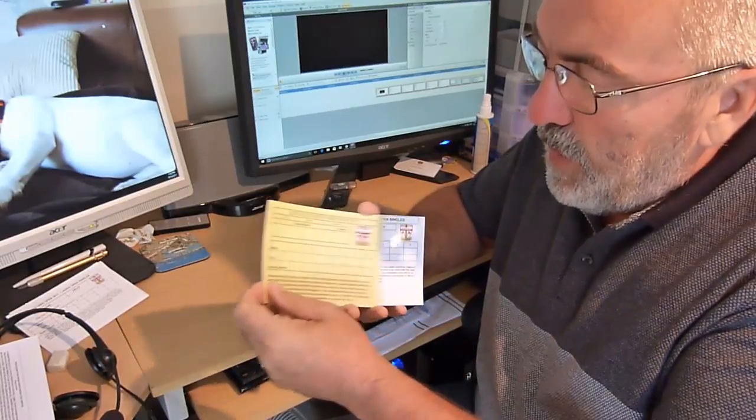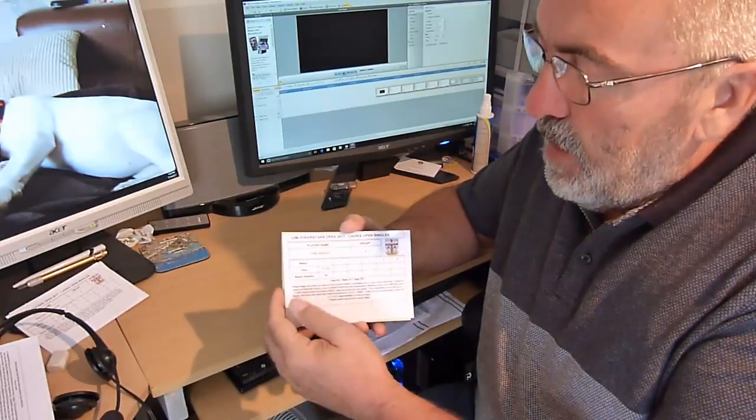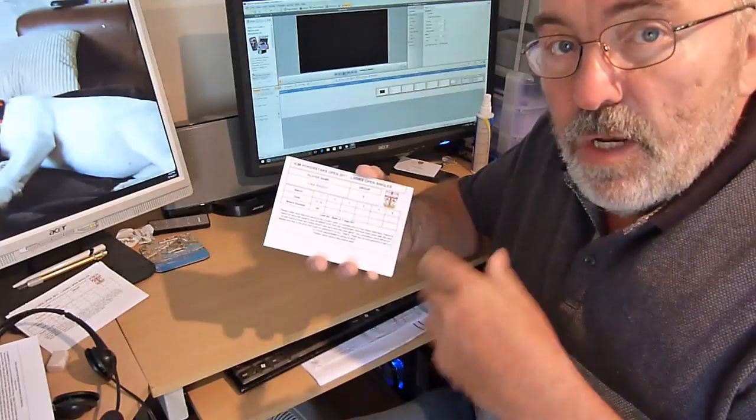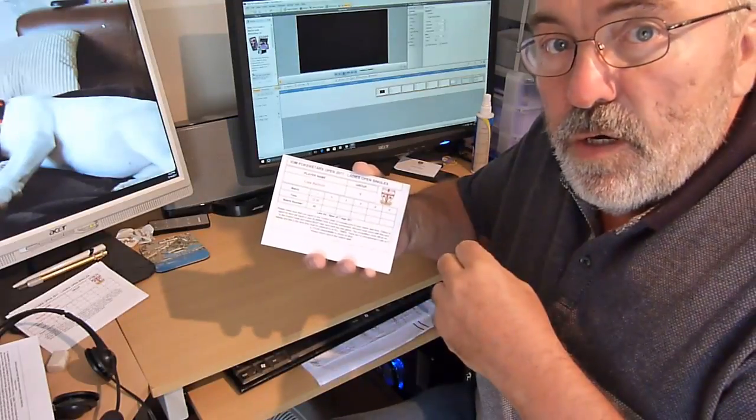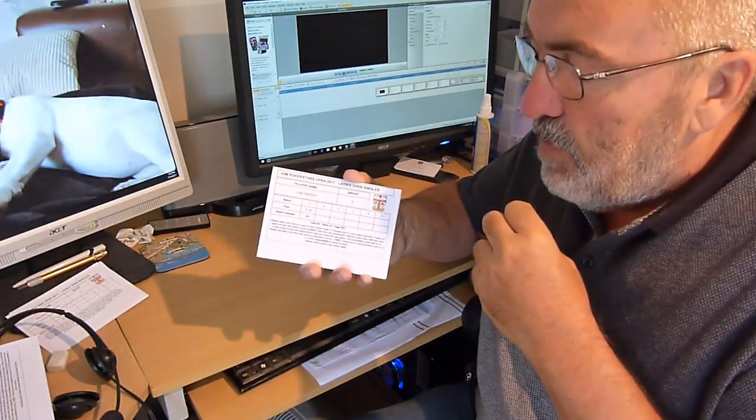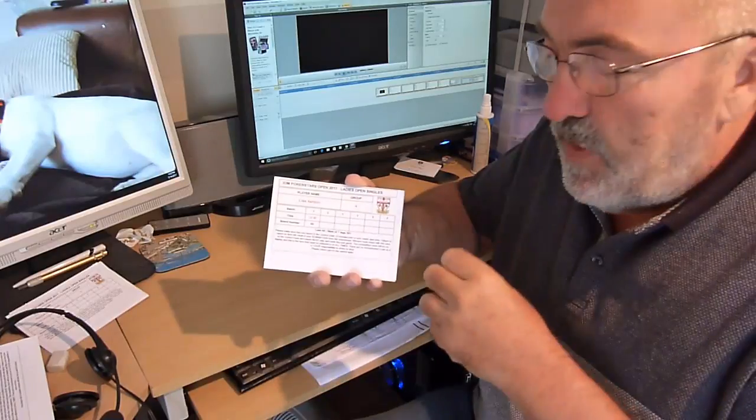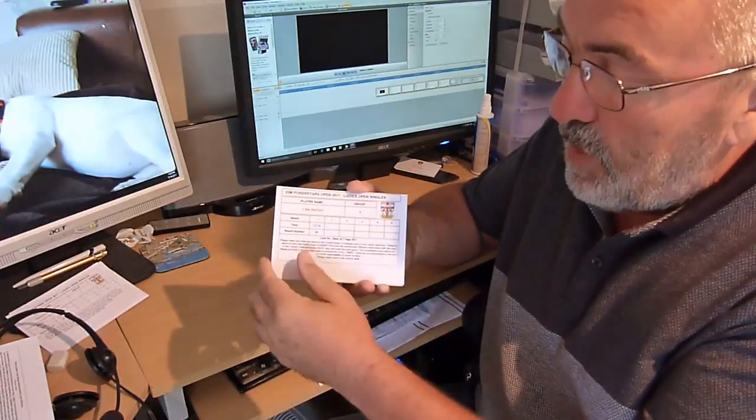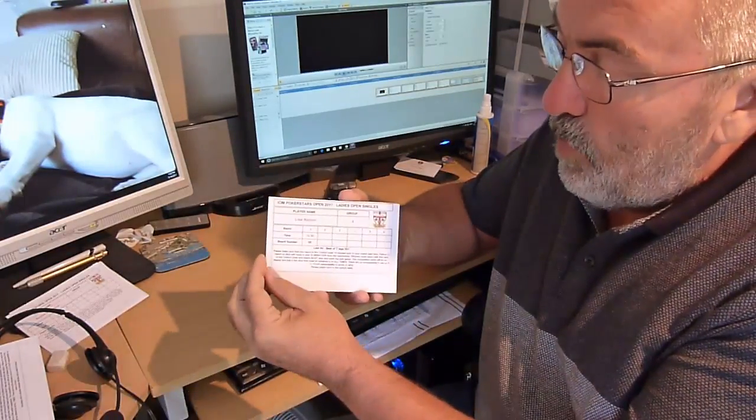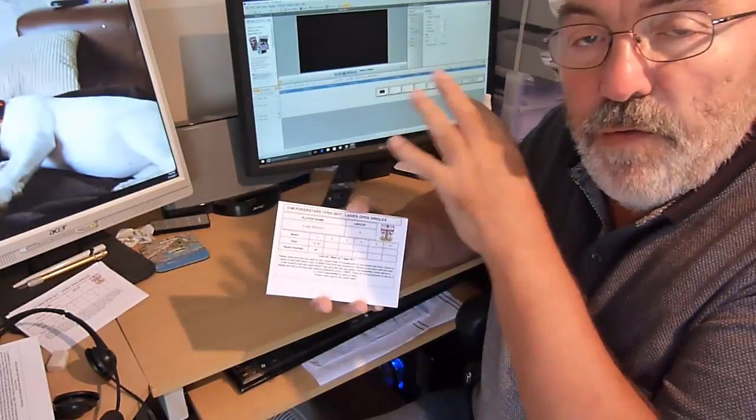And I've made a template that allows Darts for Windows to generate those cards from the Darts for Windows database. So what effectively you're getting is the same card laid out in the same way.